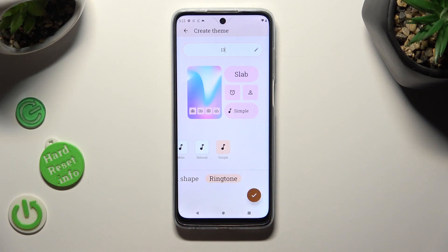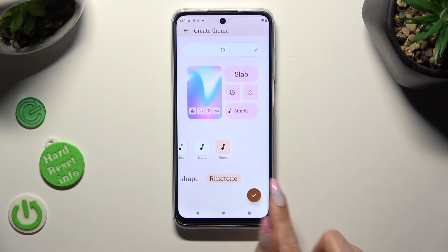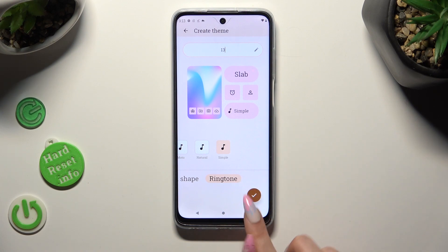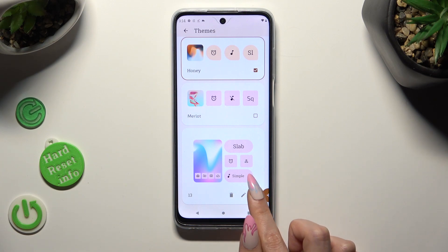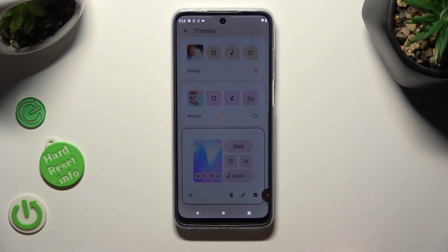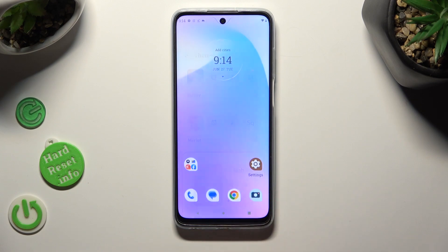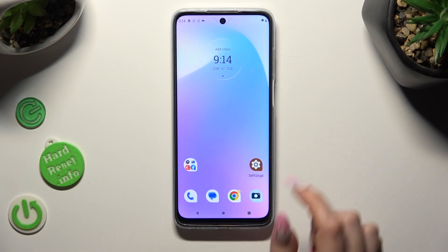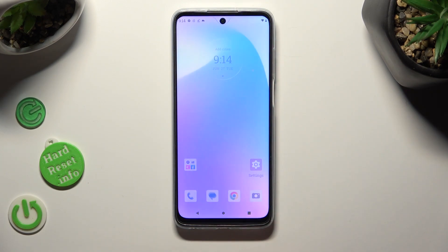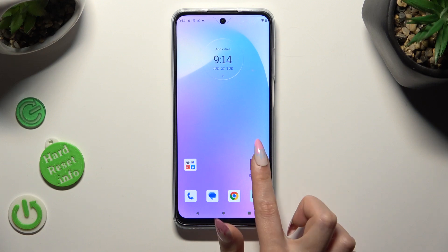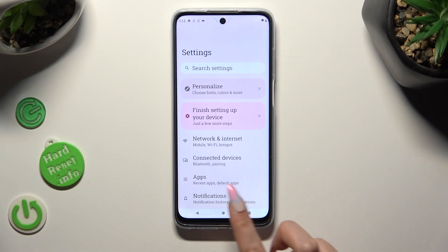When you finish, click on the check mark at the bottom right corner and to apply your new theme select this square. So when I go back this time, as you can see, the theme of my device was successfully customized.